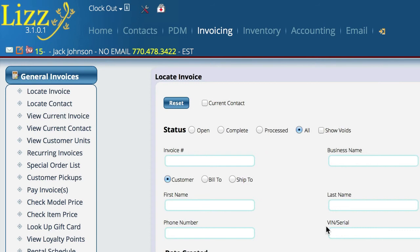But if you have not converted your inventory and this is the first time that you're getting into doing inventory in Lizzy, you can actually go through and do inventory bin by bin as you go, but go ahead and have people invoicing out of the system now.